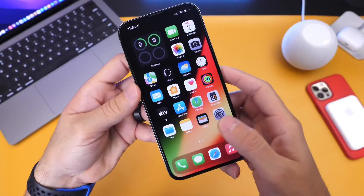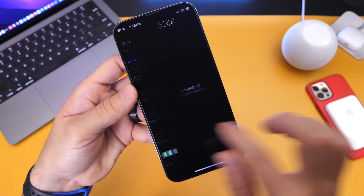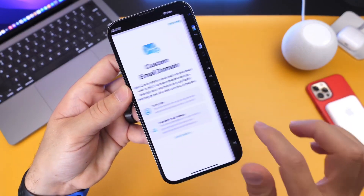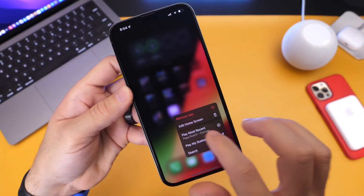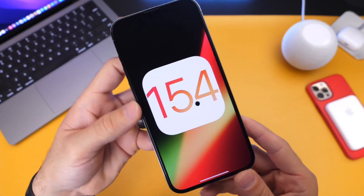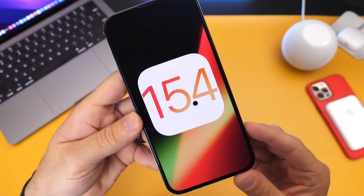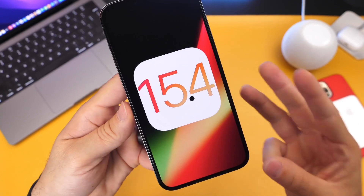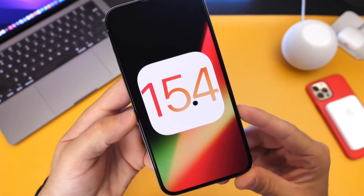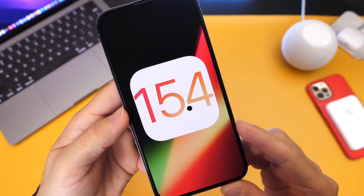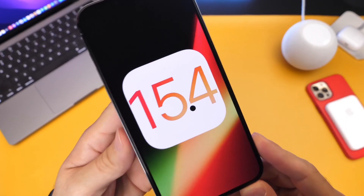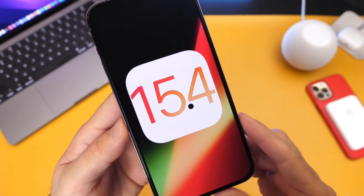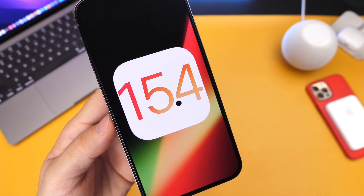iOS 15.4 Developer Beta 1 is definitely the software that will continue to show us it's the one to update to — it has the most updates. I did my initial coverage, my follow-up with more new features, and this is the third video with even more new features and changes. Everything will be linked down below. Let me know what you think about this software — are you looking forward to updating? Thank you for watching, guys, and I'll see you on the next one. Peace.